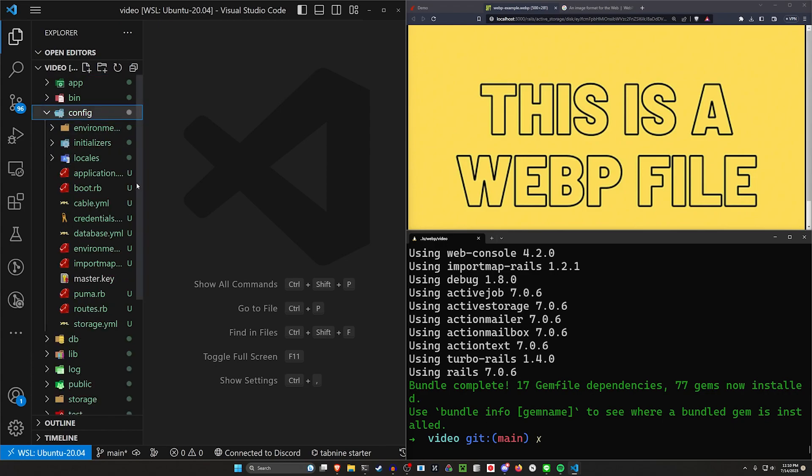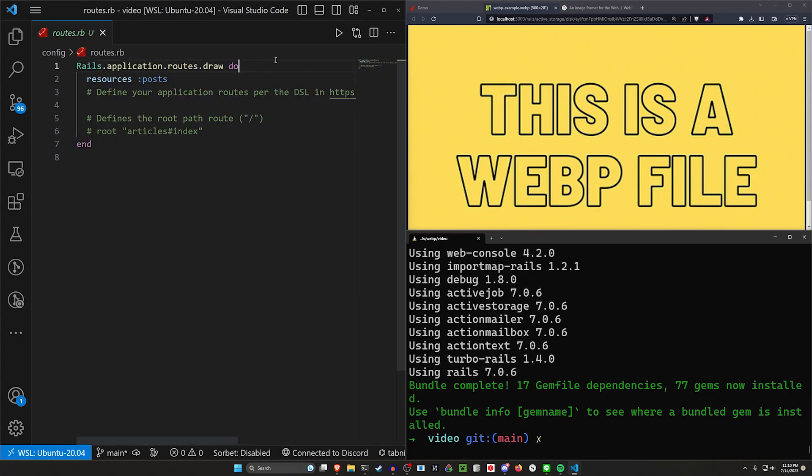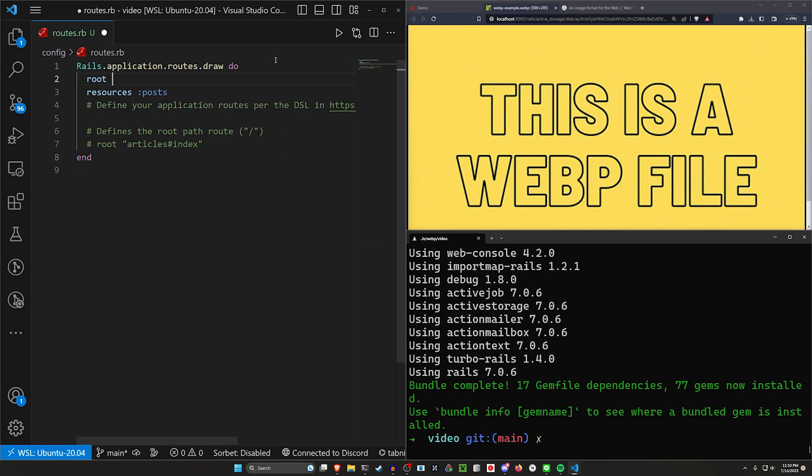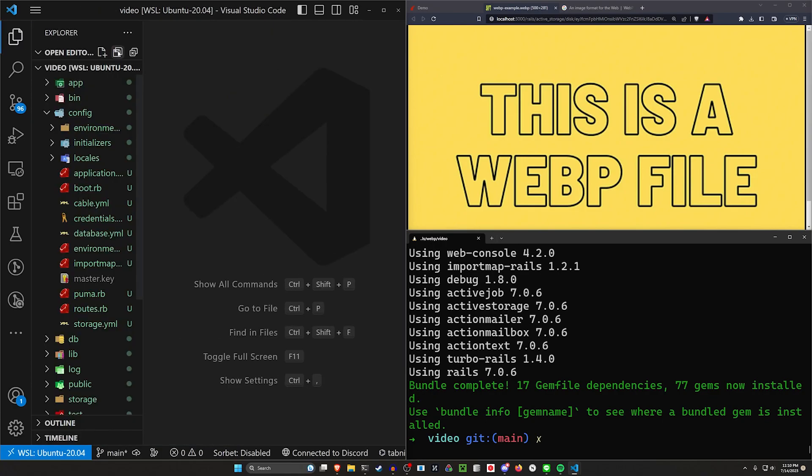Next, let's come into config and our routes.rb. In here, we want to set the root to be the post controller index action, so we don't have to deal with that headache.